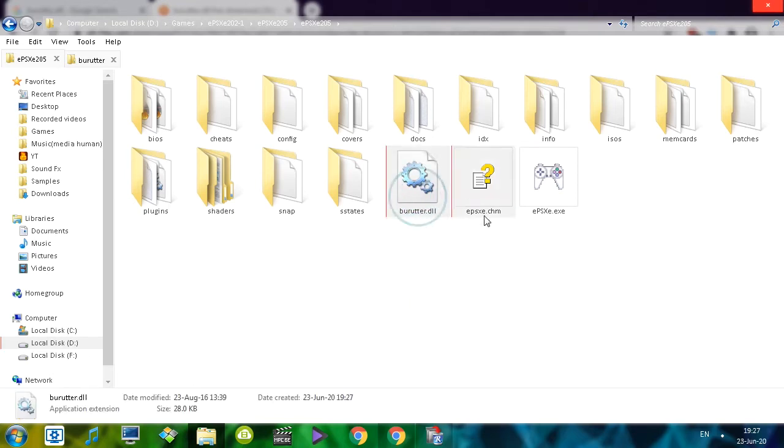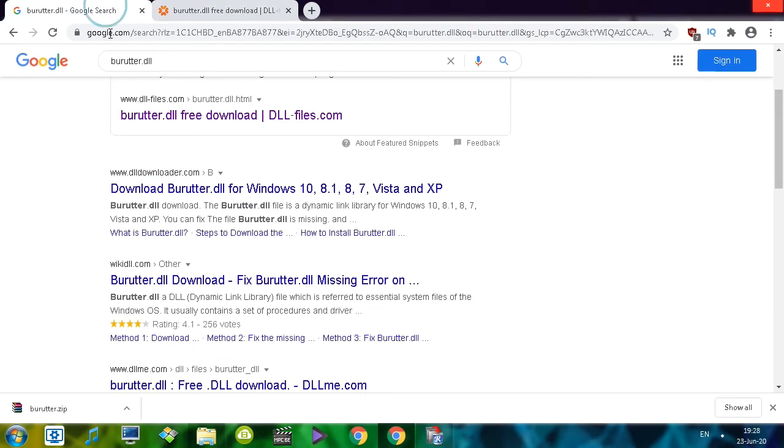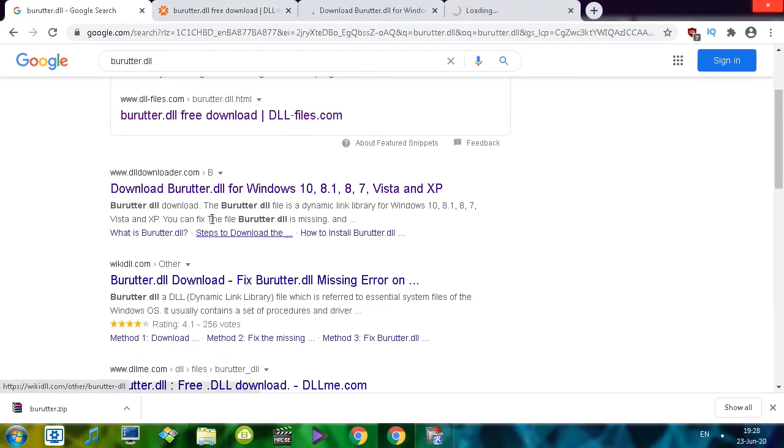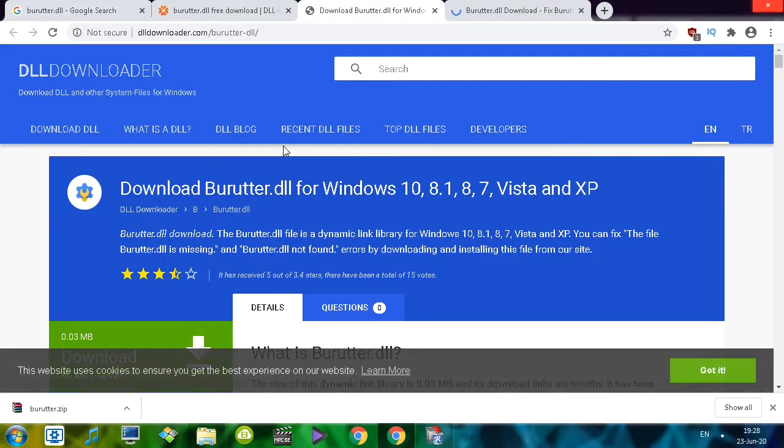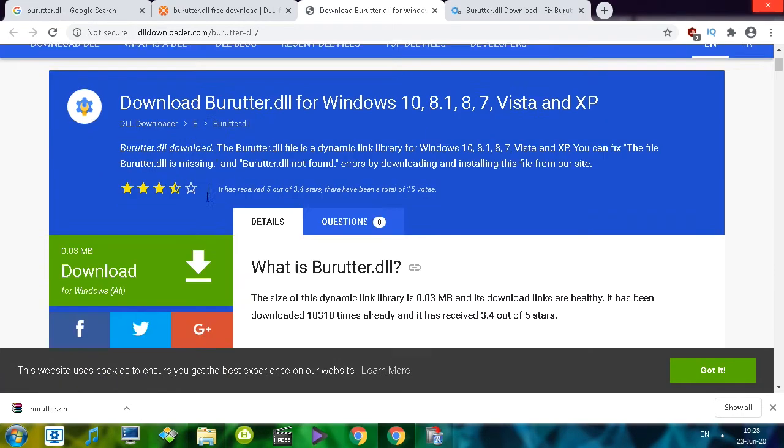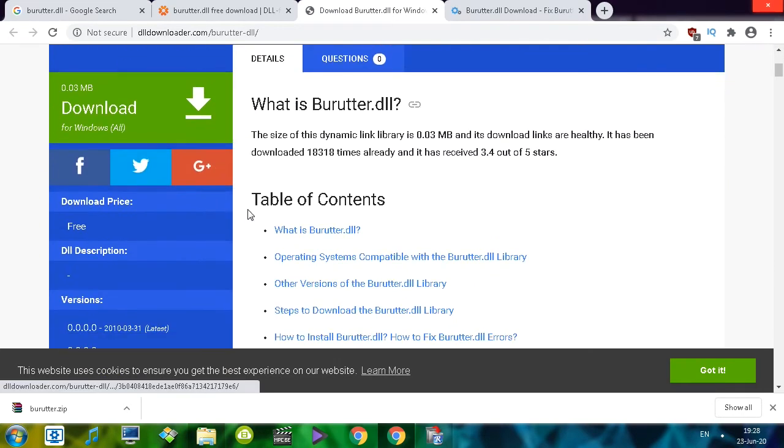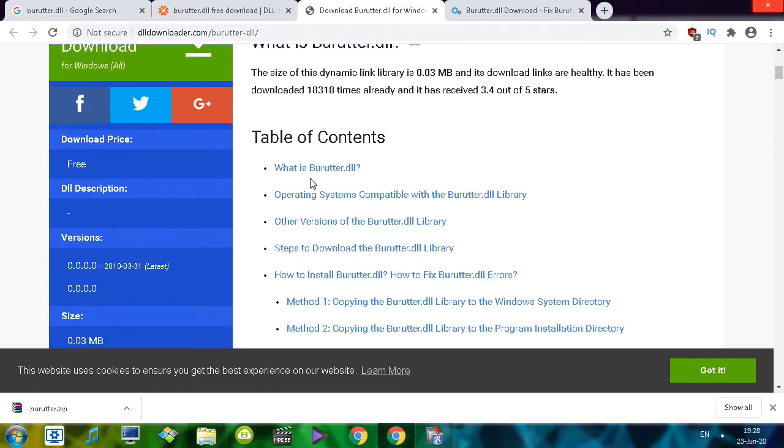So usually, as you've just seen, as you witnessed, this is 90% of the times the solution that you are looking for. Just get the DLL file and place it next to the executable. But be very careful about the websites you visit. Do not download any stupid programs or anything like that. Just look for a file.